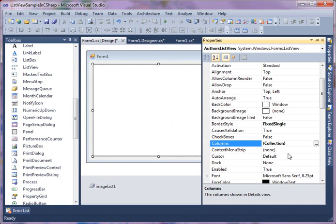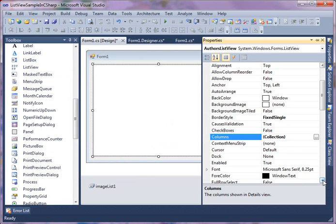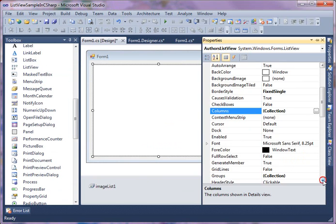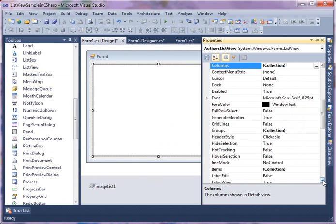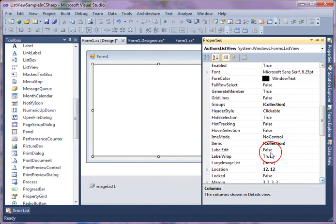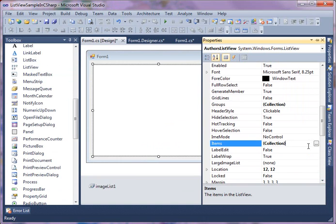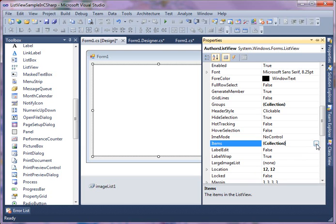Alright, so we added three columns now. Now let's go back to items property. Items property actually adds items to a ListView control. There can be different ways you can add items. Before we go into more details, let's just add a few items. First, we're going to add simple text items, simple strings.